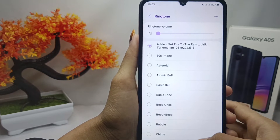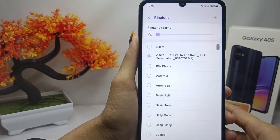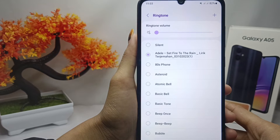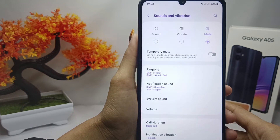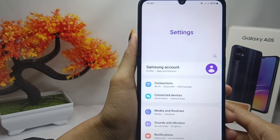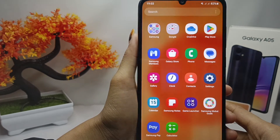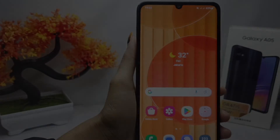That's the tutorial on how to use your own music as a ringtone on a Samsung Galaxy A05 device. If this video helped you, don't forget to like and subscribe to get other information from this channel. Thank you.